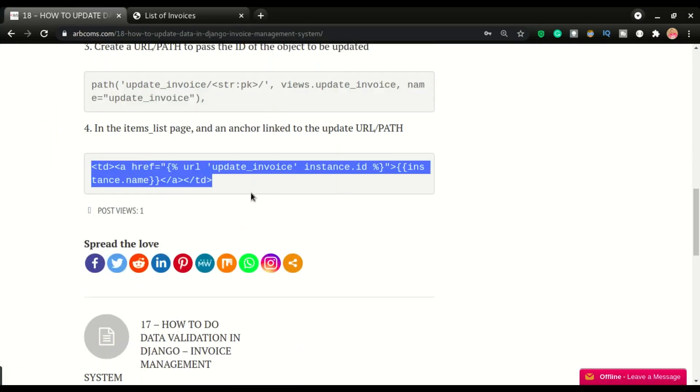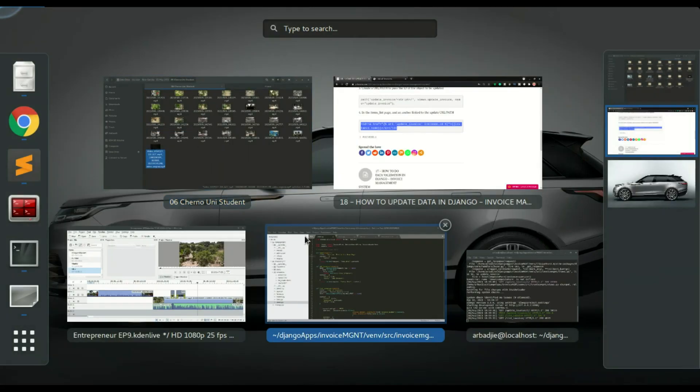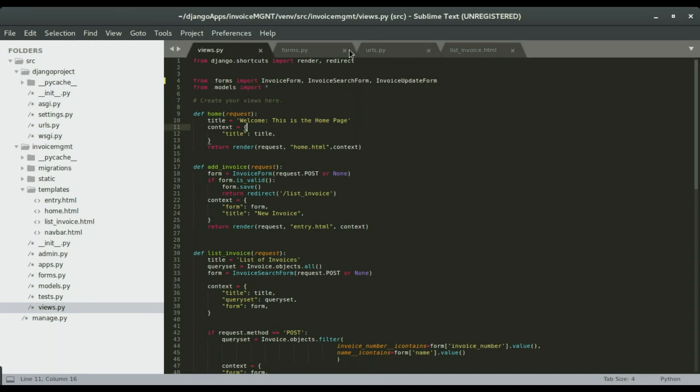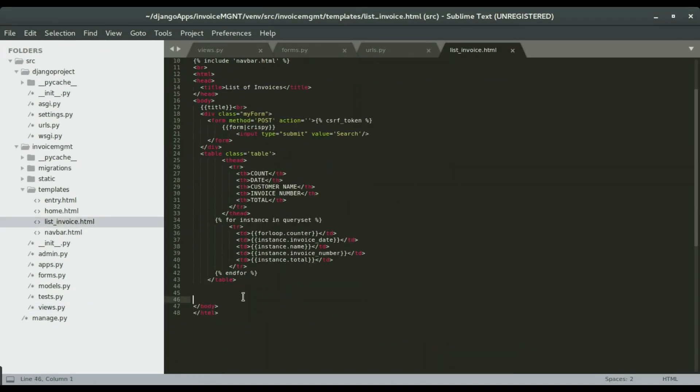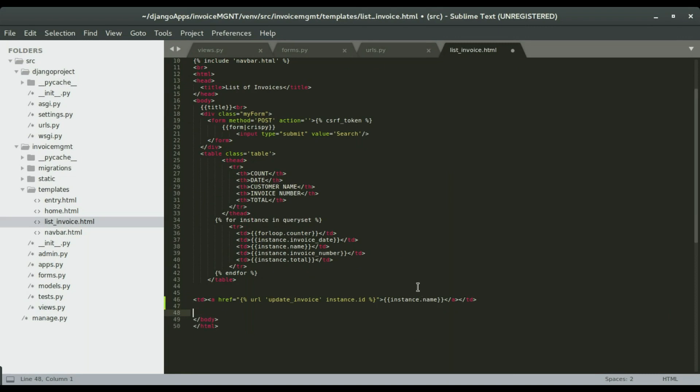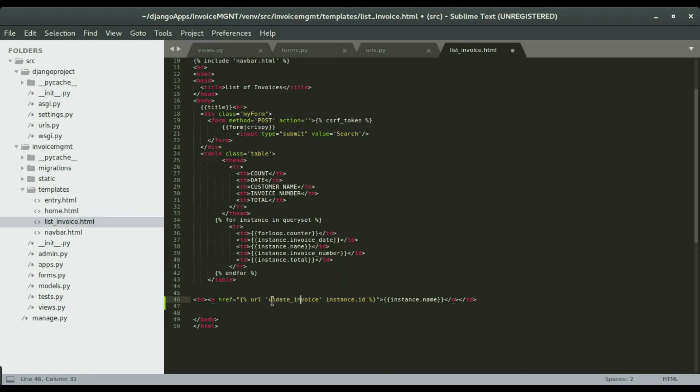I'm going to copy and paste it in the invoice list, paste it just below here so that I see what's going on. Now all I need is the td which is already here. I want to wrap the instance.name with an anchor link, a URL.